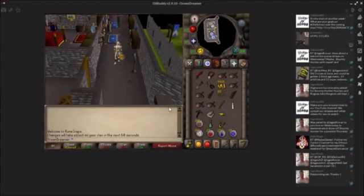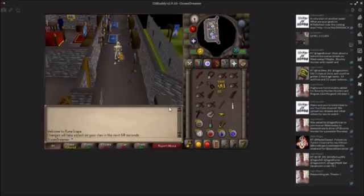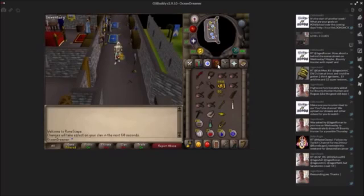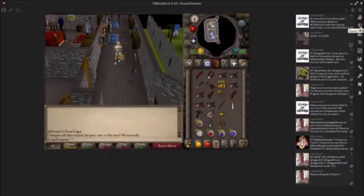What is going on guys, it's your boy Ocean, and today I'm going to be going over two new features in the OSBuddy client, which was known as the Orion client, but they just recently switched it to OSBuddy to match what their website was called. The two features I'm going to be going over today are the Quick Hop up here and the Screenshot Gallery.